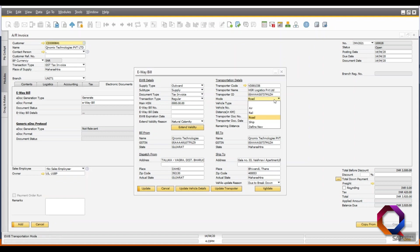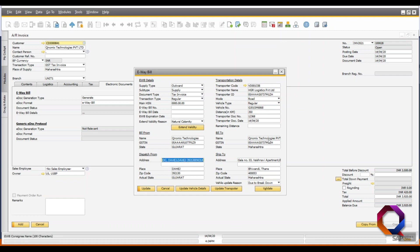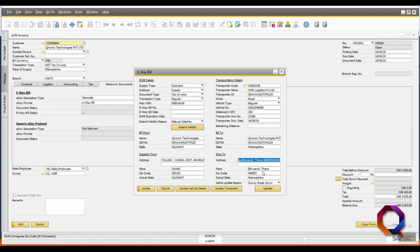Also, select the transporter code, enter the vehicle type, enter distance in kilometers and transporter document details. Verify the bill from, dispatch from, bill to and ship to details that have been fetched automatically from the master data.